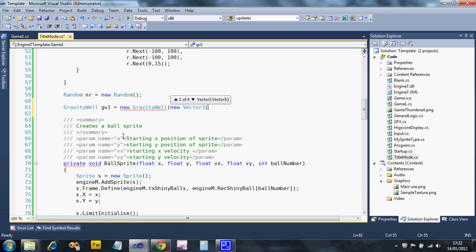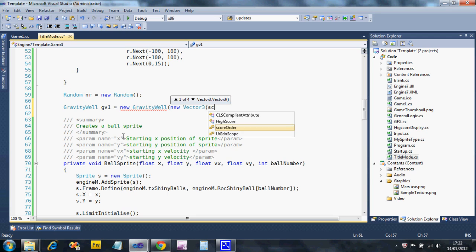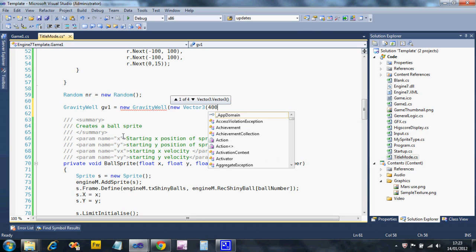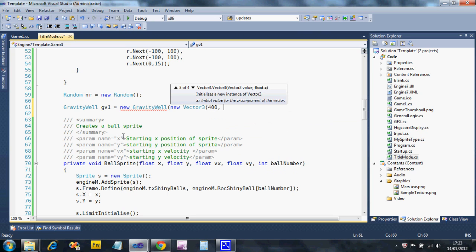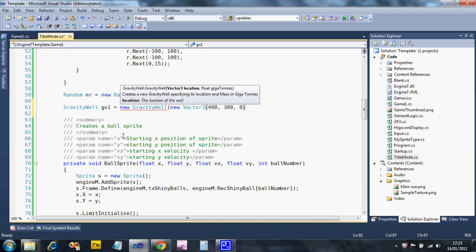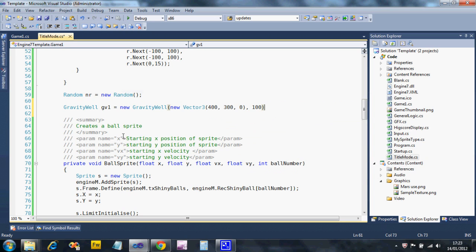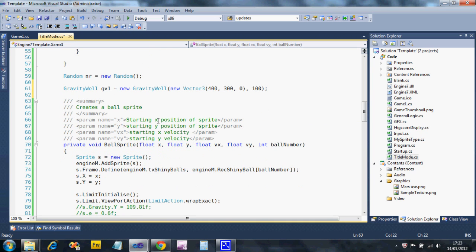I'm going to put this in the center of the screen. It's three-dimensional, so you can have 3D Z effects, but we're not interested in Z at the minute, so we're going to put zero for that. The screen center is 400, 300, and zero. That's where the position of it is. Then I need to specify its mass in gigatons - that's billions of kilograms - so I'm going to put it at 100 gigatons.